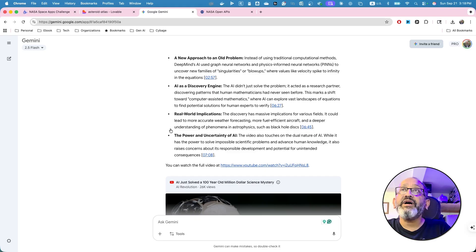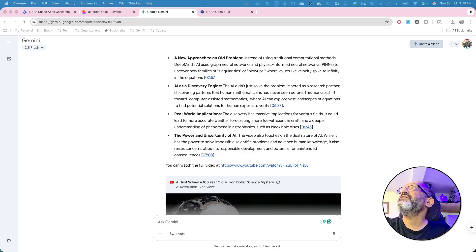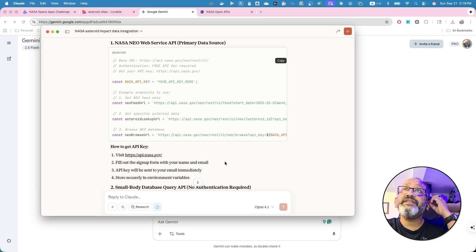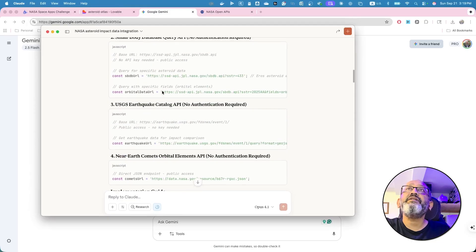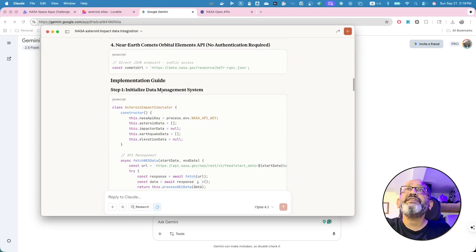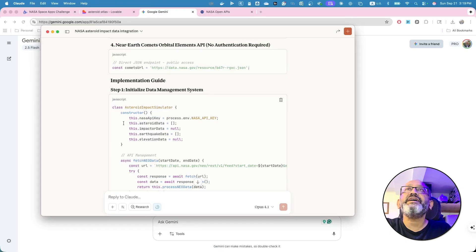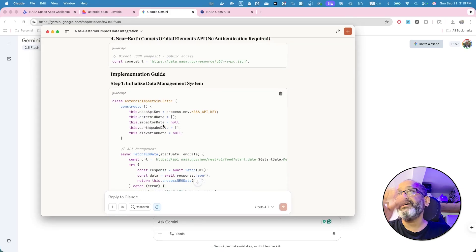I'll go back to Claude. Where is the Claude? Right here. This is very interesting because of the fact it is guiding you how to do this. Now it's going to tell you, okay, now I get all this stuff. This is my implementation guide. This is my asteroid impact simulator. That's, you get the NASA API key. Then you get the other API key.